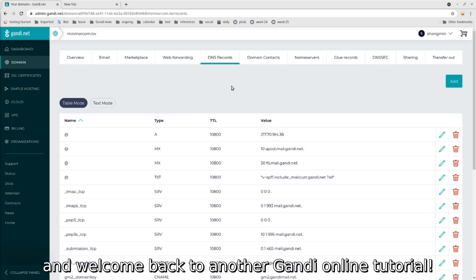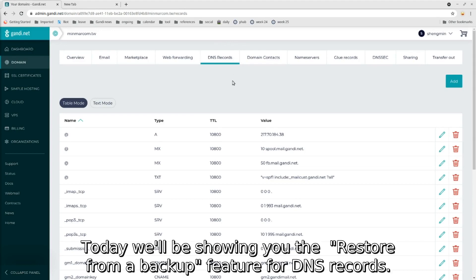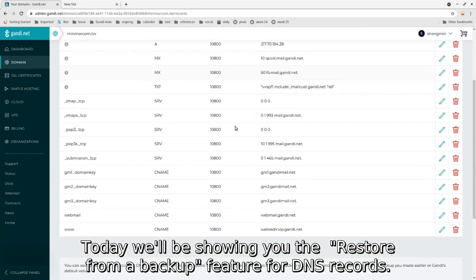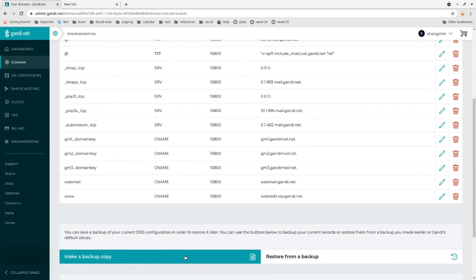Hello everyone, and welcome back to another Gandhi Online tutorial. Today we'll be showing you the restore from a backup feature for DNS records.